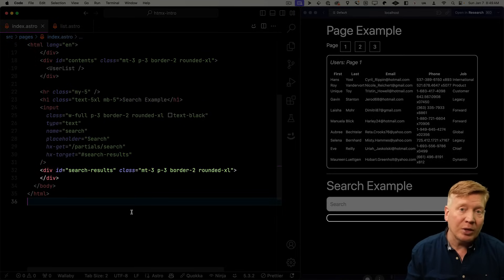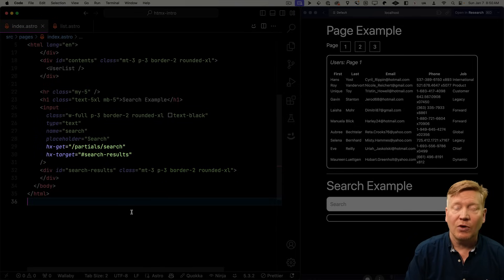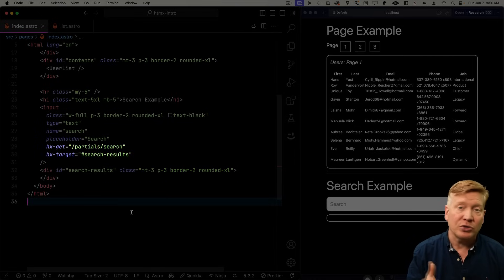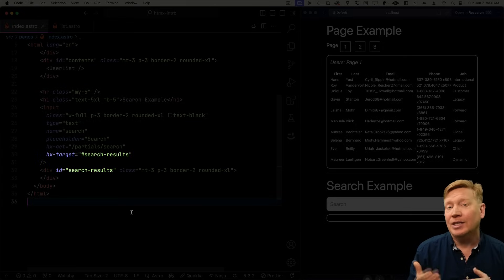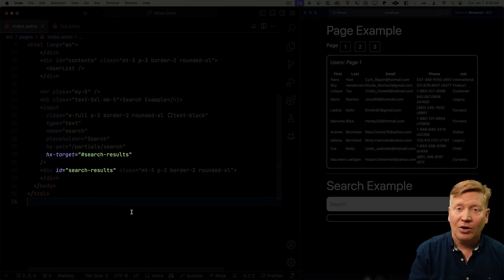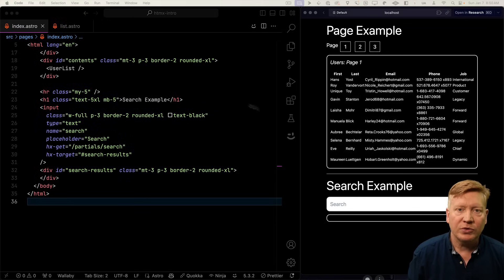And finally, our div where we're going to put our search results. And so far, we're just going to use hx-get with partial search, which we don't have yet. And then hx-target to target that search results. So let's go build our search route.